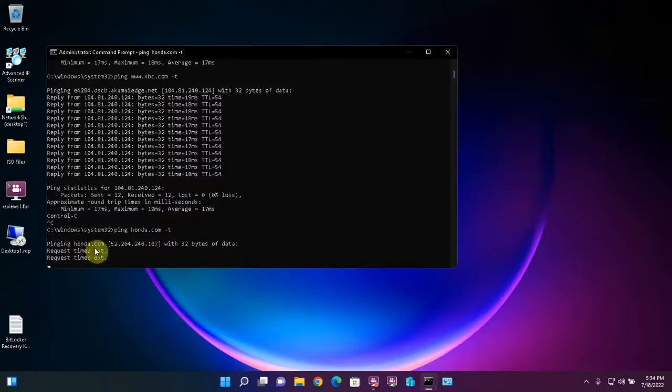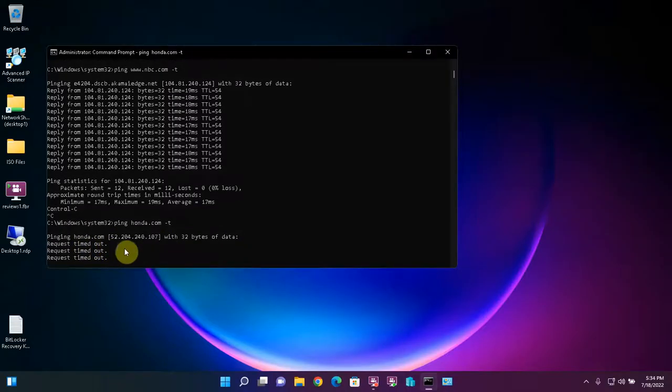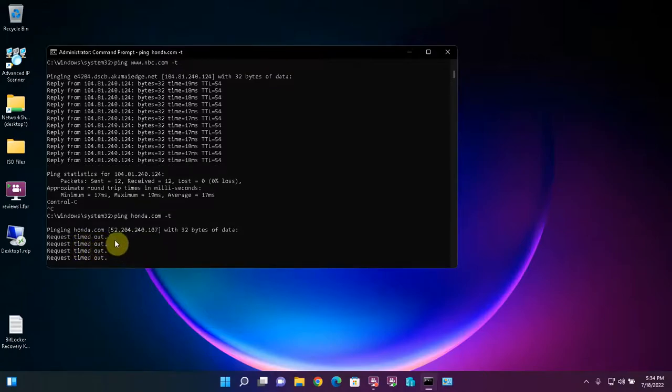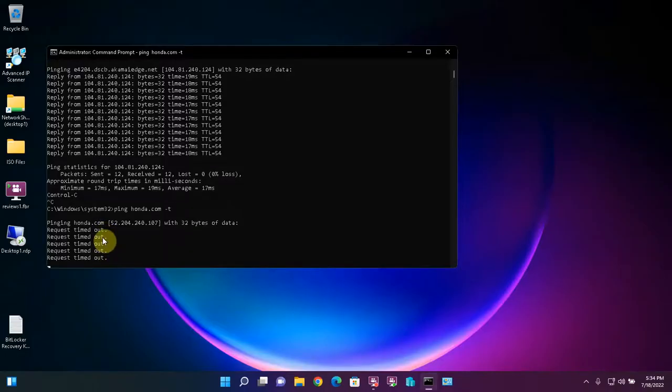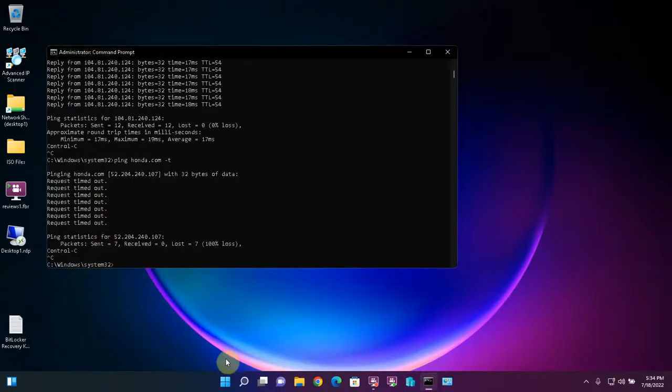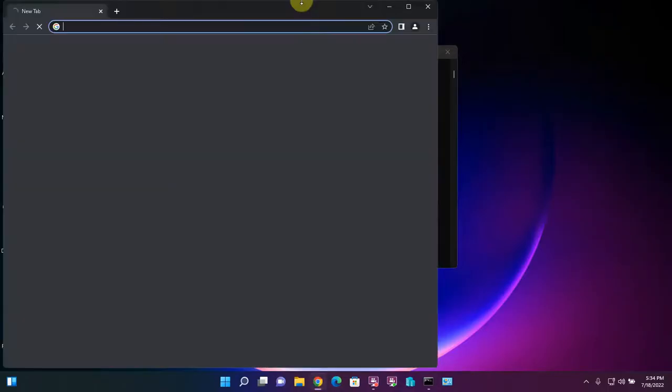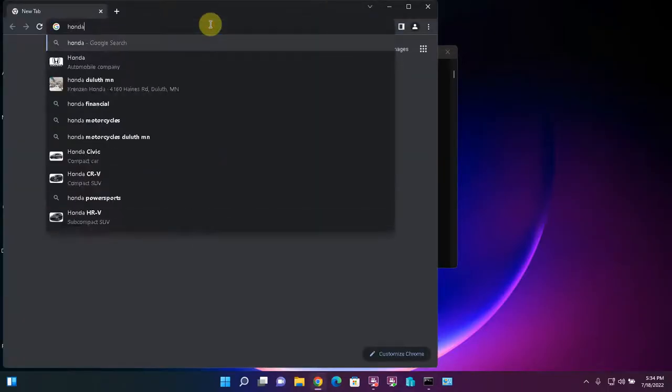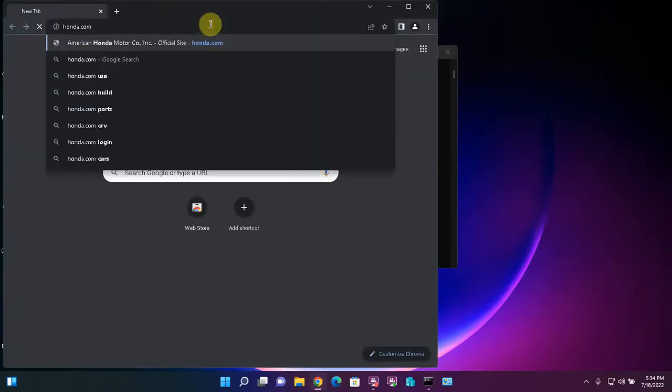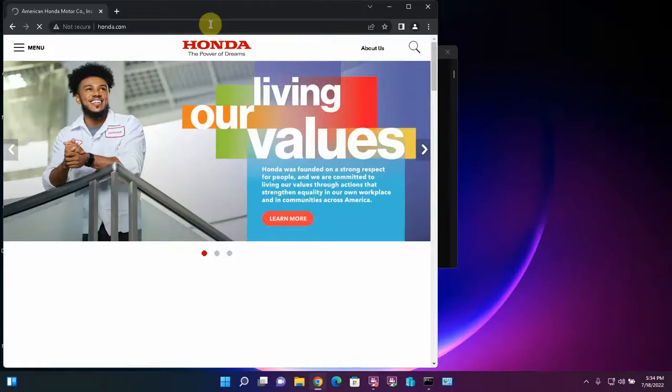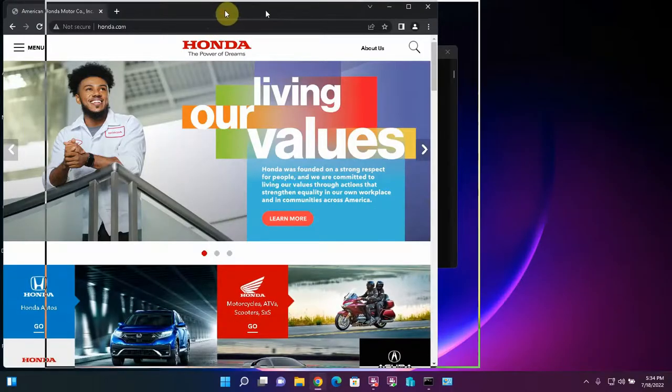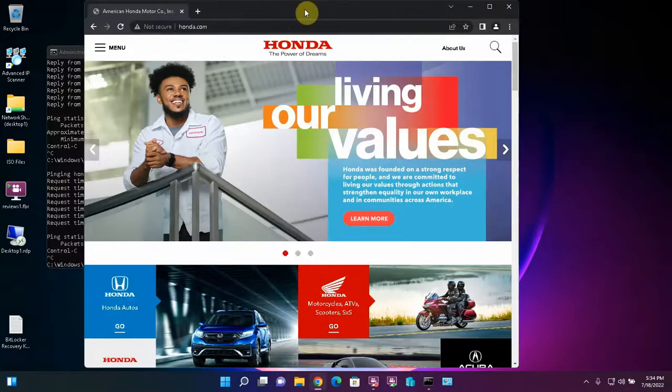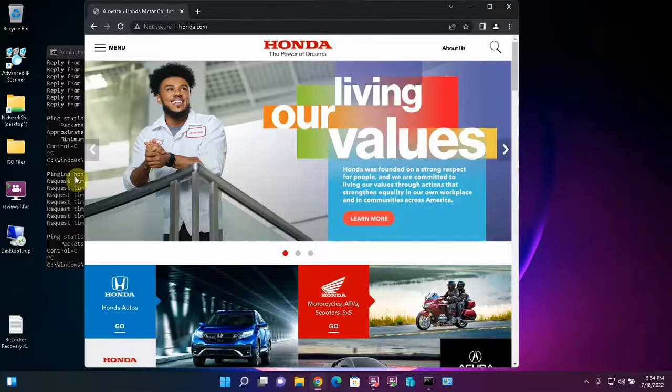Honda.com is probably reachable but they probably have ping response turned off on their servers. If all the packets are dropping there's either no network connectivity whatsoever or the servers aren't set to respond to ping. And to prove that honda.com is still available I could just try accessing the actual website. And there we go. So we know that honda.com is reachable but their servers are set to not respond to ping.